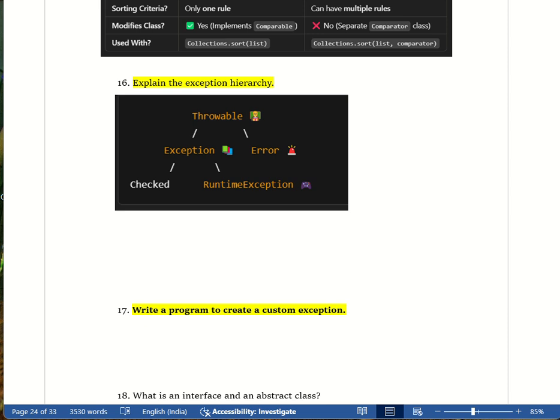A real-life example: imagine a school rule where students must wear a uniform. If a student comes without a uniform, the school should throw an exception — this is called a custom exception. You create it yourself to handle domain-specific validation.